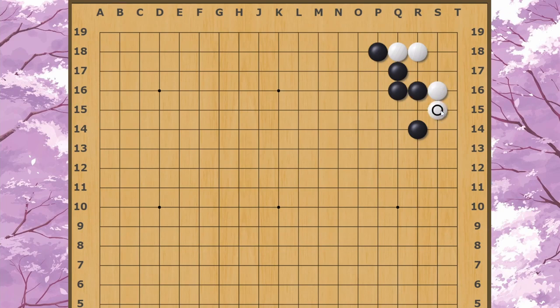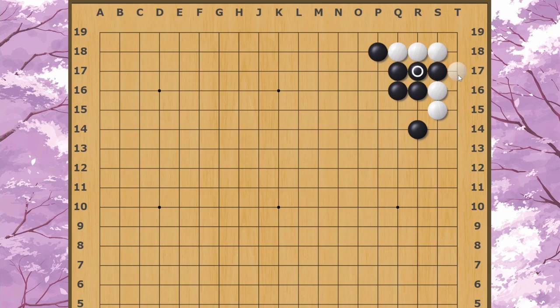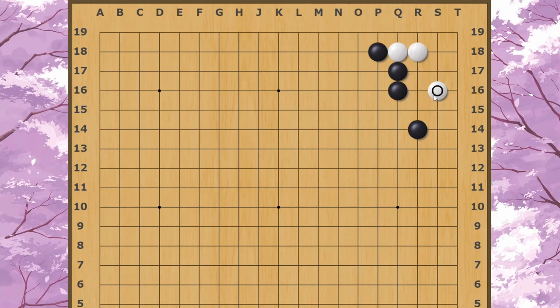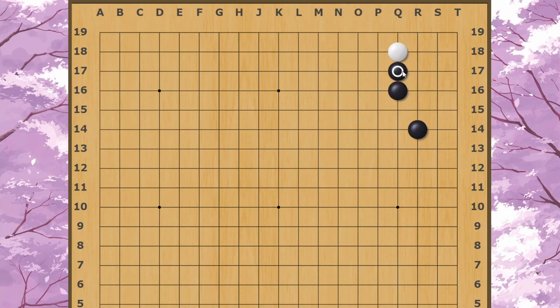If White cuts, then White loses the liberty fight in the corner, so White would have to clamp like this and connect under, but White would be left without much in the way of eye space, so this would also be pretty dangerous for White. Another option for Black could be to throw in here, let White live inside, and just take the strong shape on the outside.